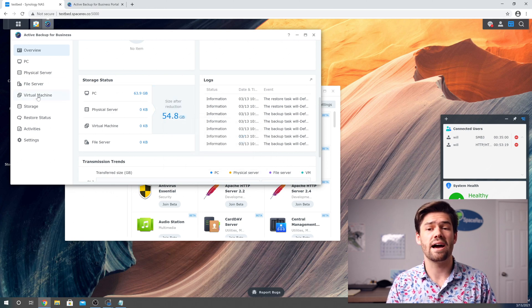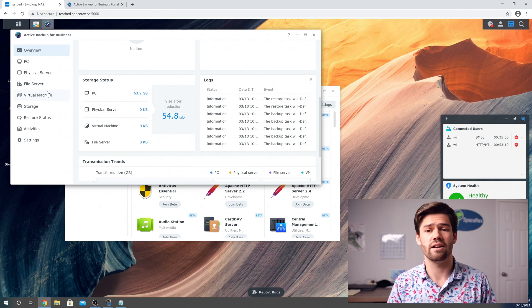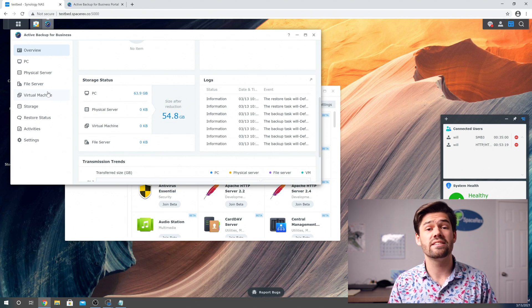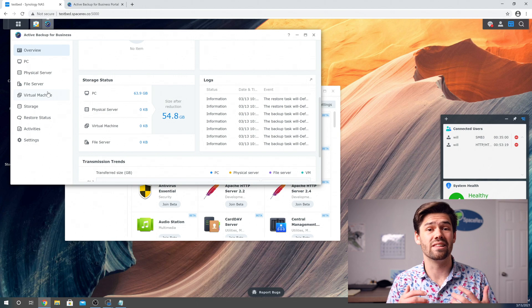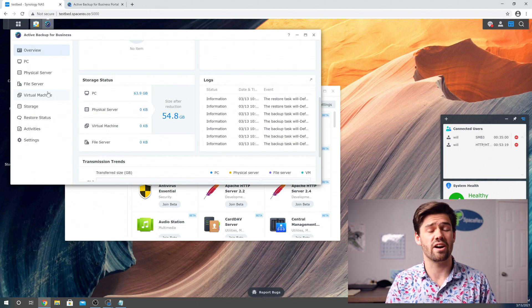You can also go through and back up virtual machines and so many other stuff. DSM 7 also has a beta that allows you to back up Linux machines, which I'm really excited to try out.